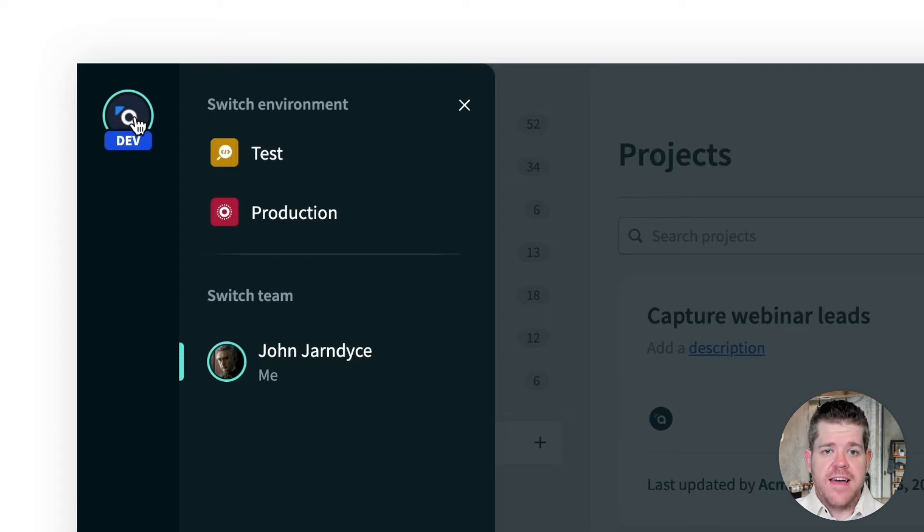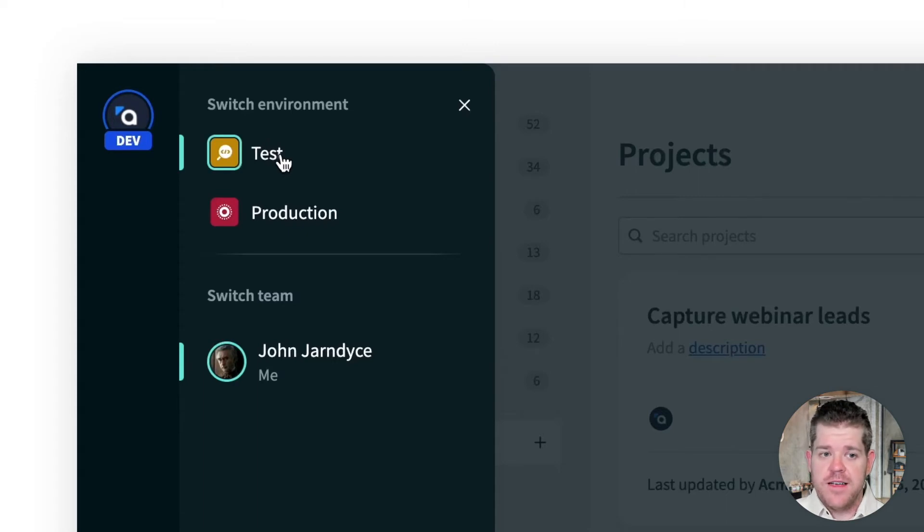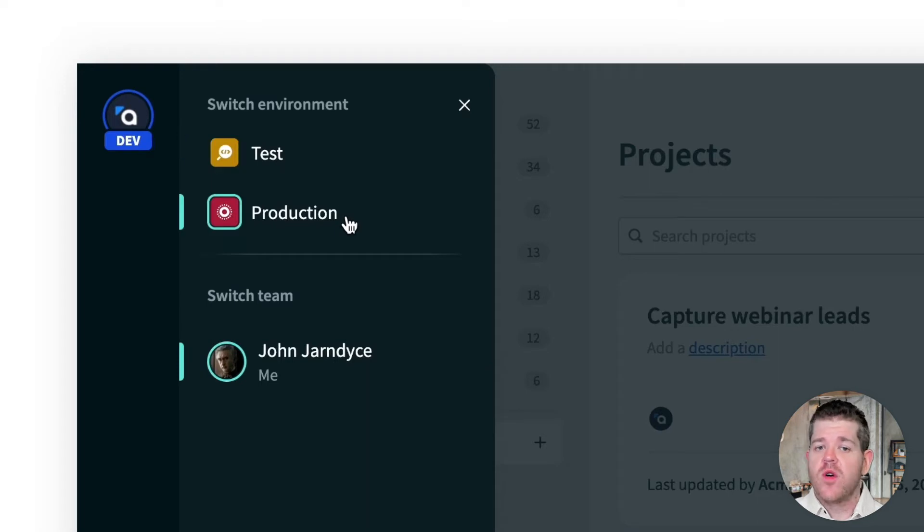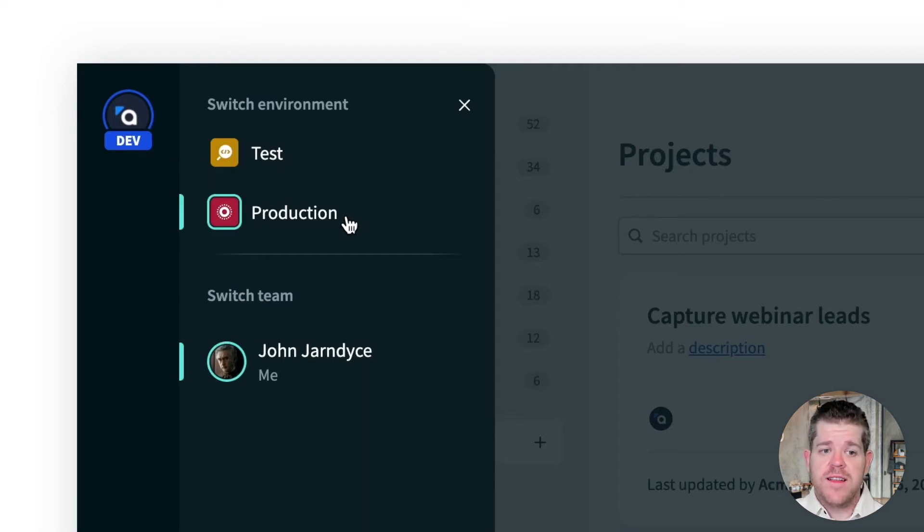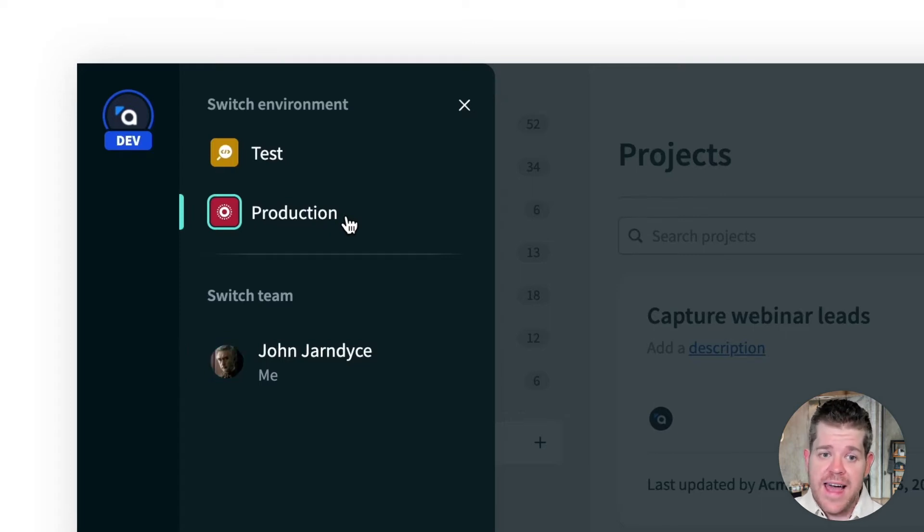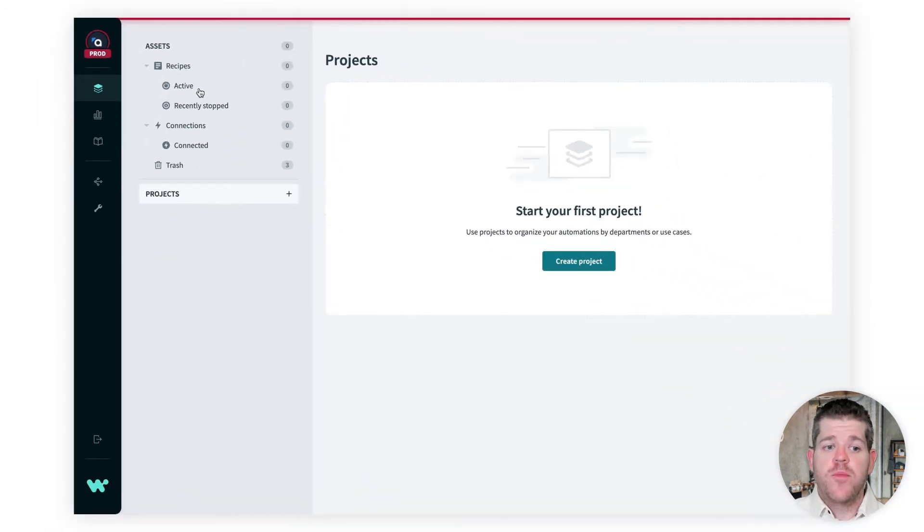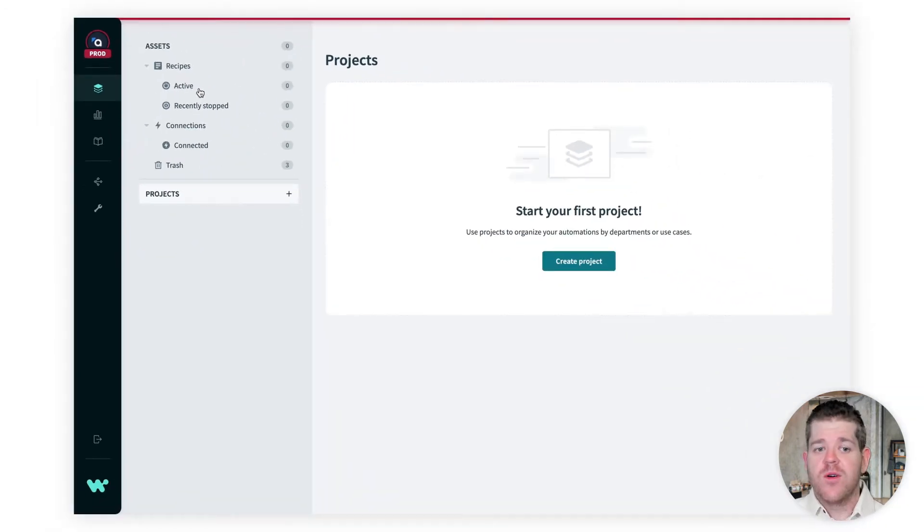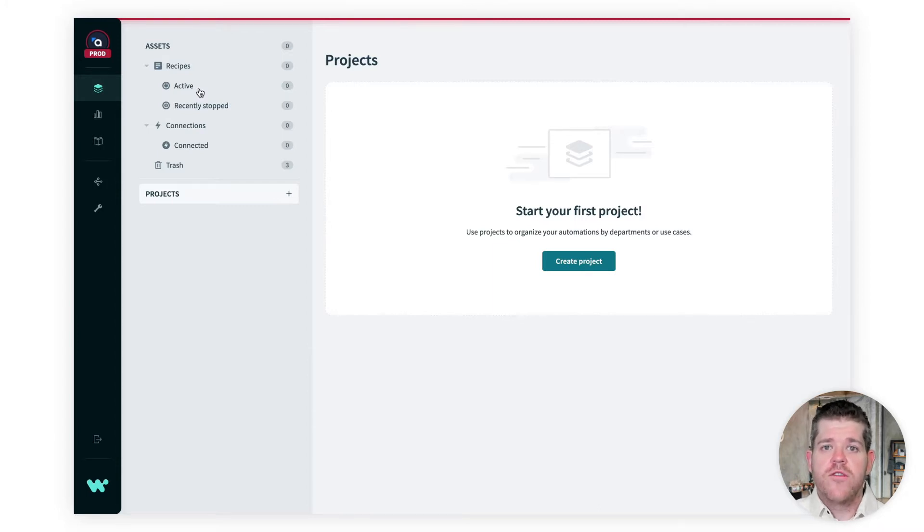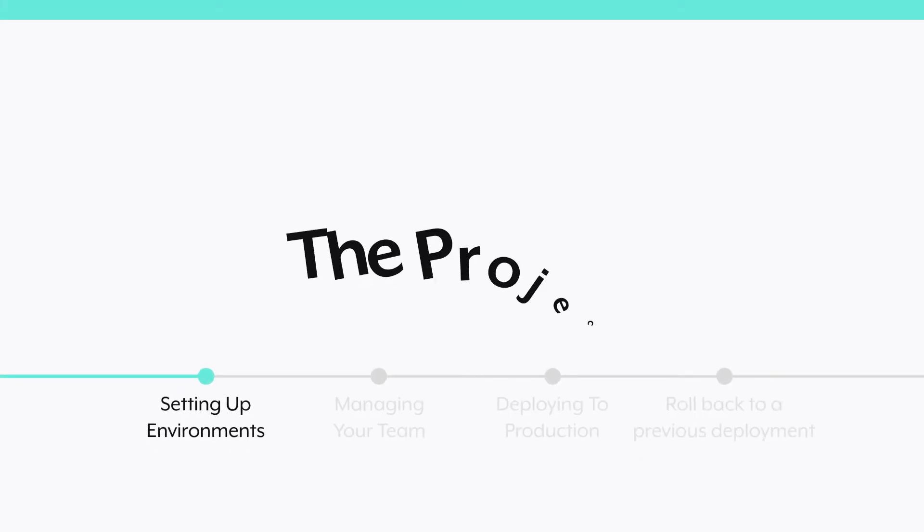The dev environment is where you'll build your projects and do your initial testing and debugging work. The test environment is where you can do more formal QA testing. And the production environment is where you deploy your projects when they're ready to be used, and this is where they'll interact with your real production data. Now, if I switch into the production environment, you'll see that there are no projects here. We haven't deployed anything to production yet, so that's what I'm going to show you. We'll go through the process of getting a project deployed to production for the first time.